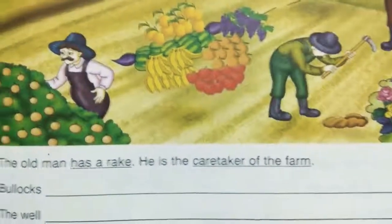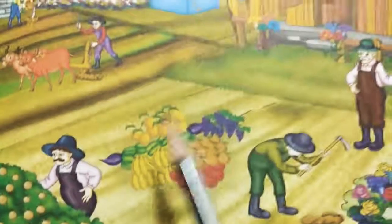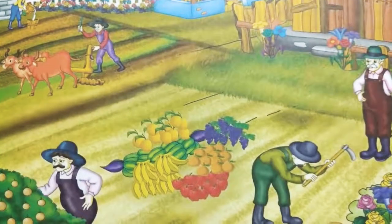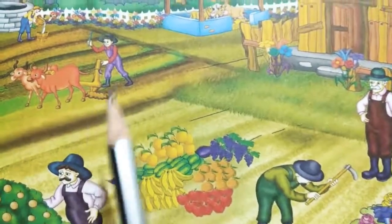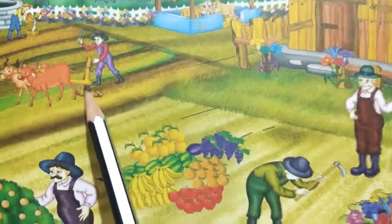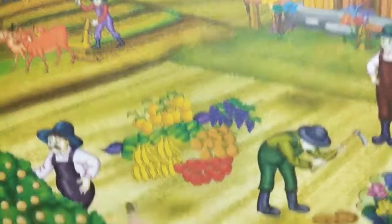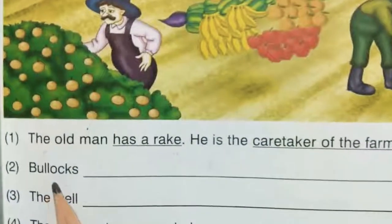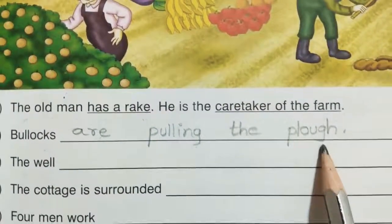Second one. You can see bullocks in the picture. So we should complete the sentence. What are the bullocks doing here children? Bullocks are pulling the plow. Let us write this one here. Second: Bullocks are pulling the plow.